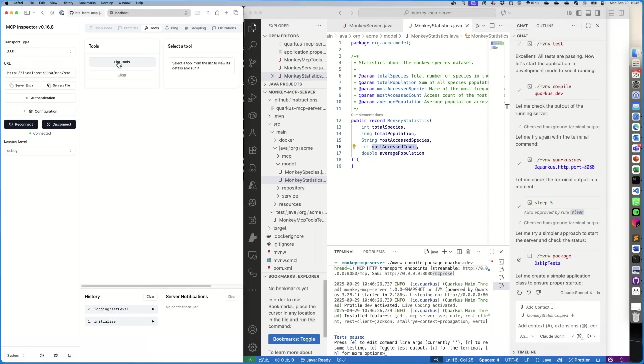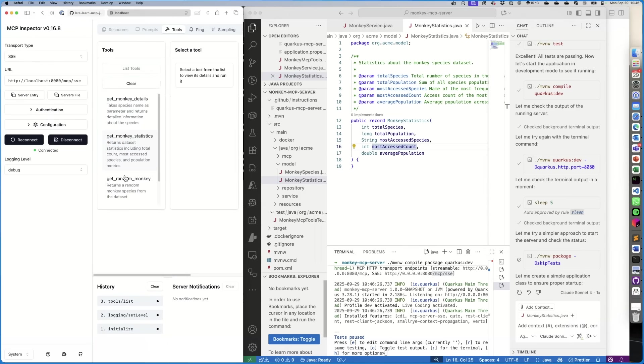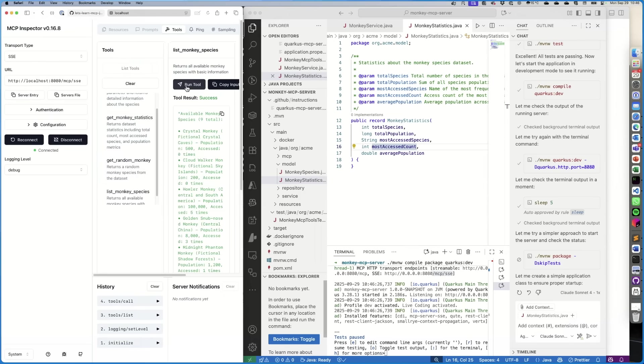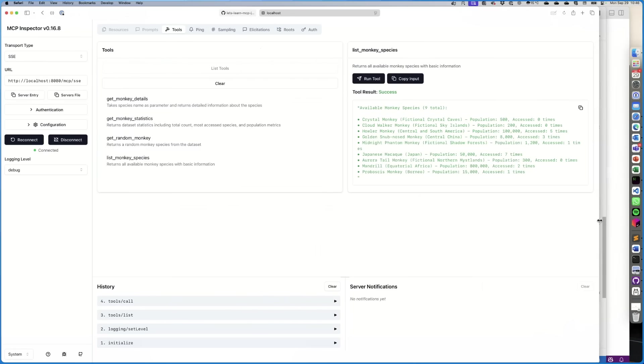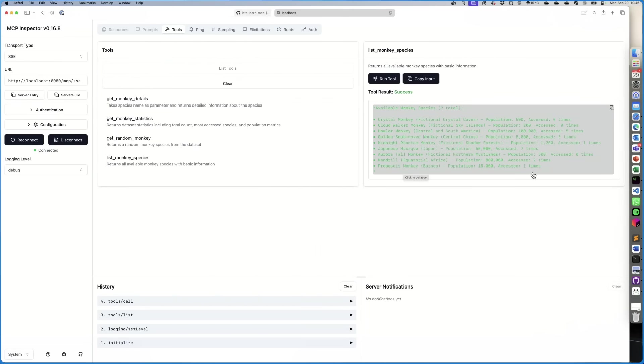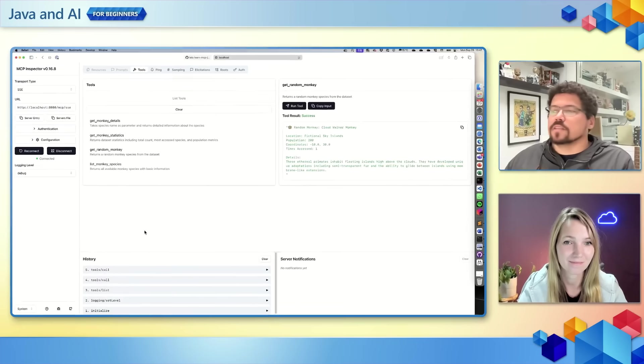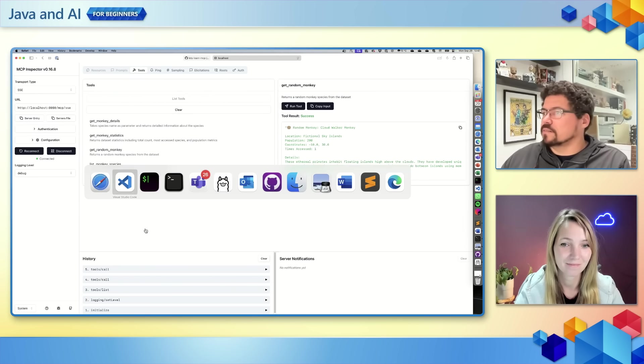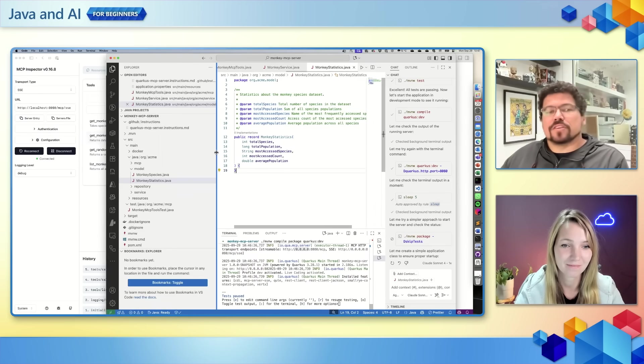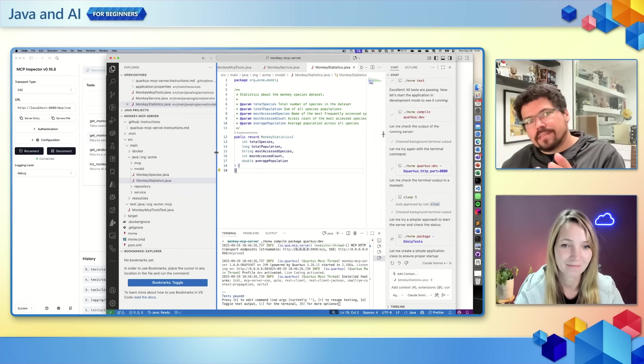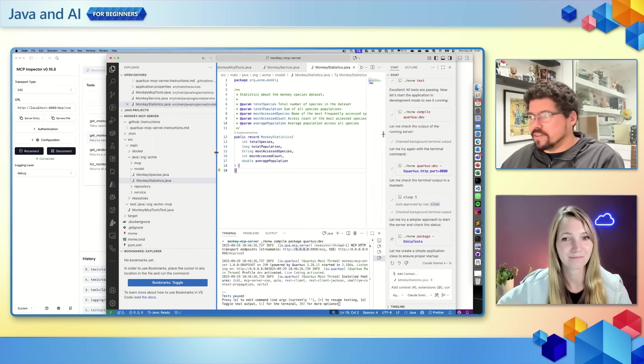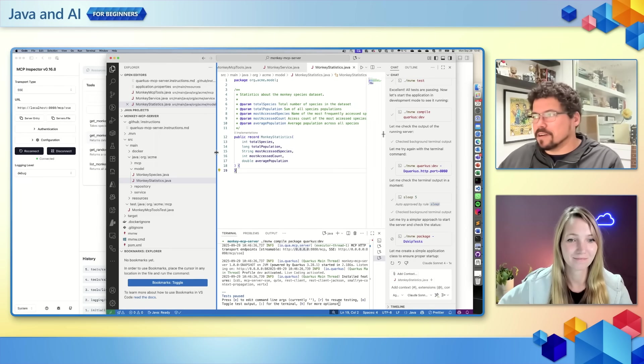And voila, we are connected. And we can list the tools. List monkey species run tool. There you go. So we got a bunch of species here. There's a proboscis monkey, Moondreil aurora tail monkey. This is a fictional one. Look at that. Fictional northern miscellins. So this is an example of creating an MCP server using Quarkus, but using the LLM. You give instructions, you give a GitHub Copilot instructions file on how to create an MCP server. And then you tell, hey, create me an MCP server with this scenario, this use case. And it generates everything for you. All you have to do is Quarkus dev and voila, you have your project up and running.